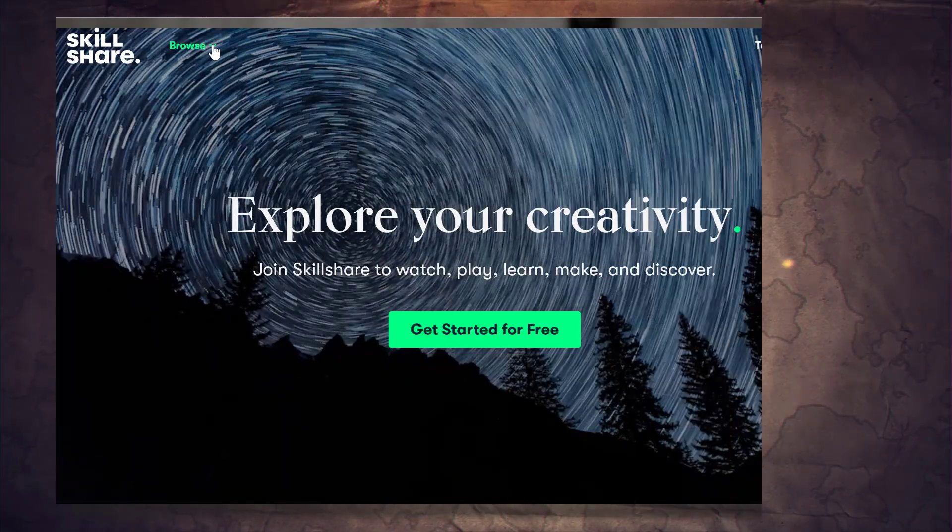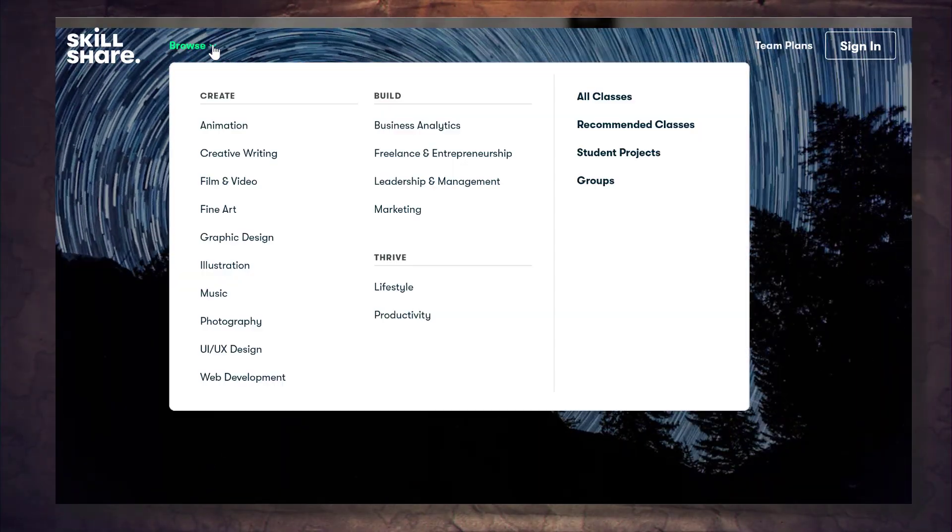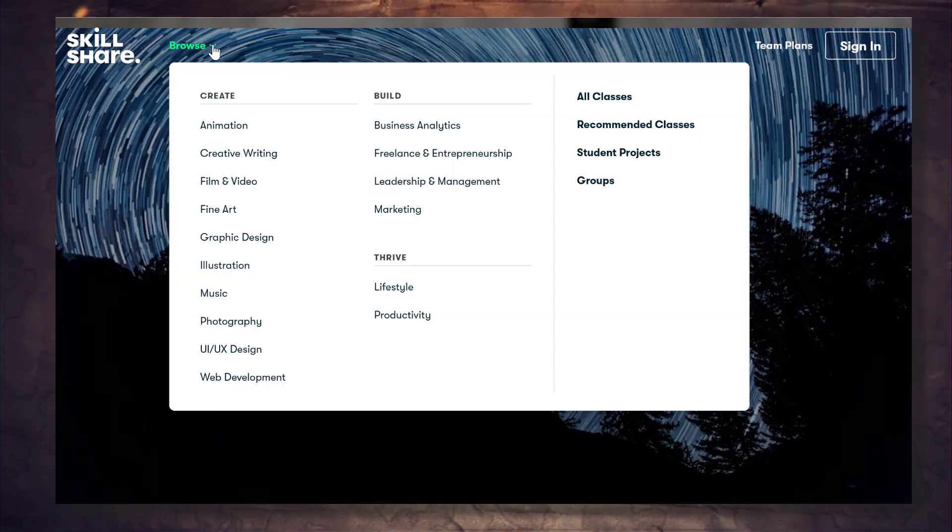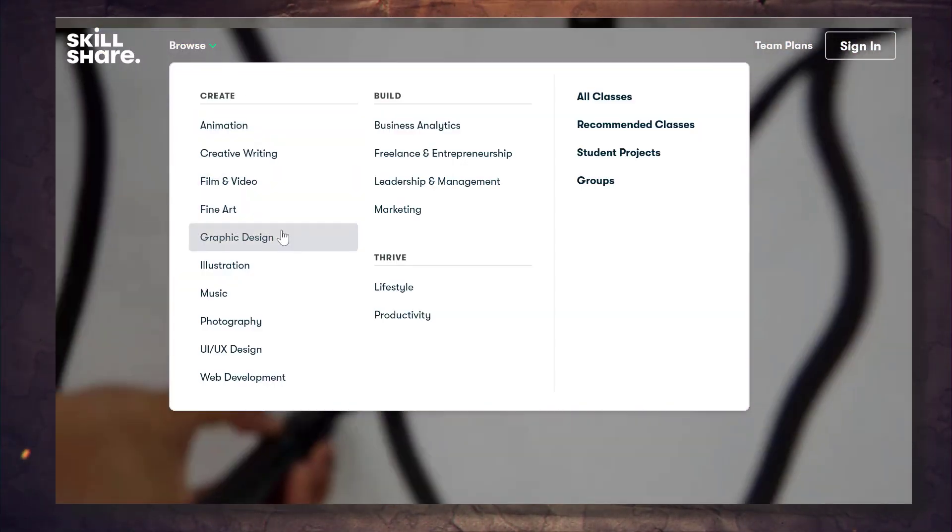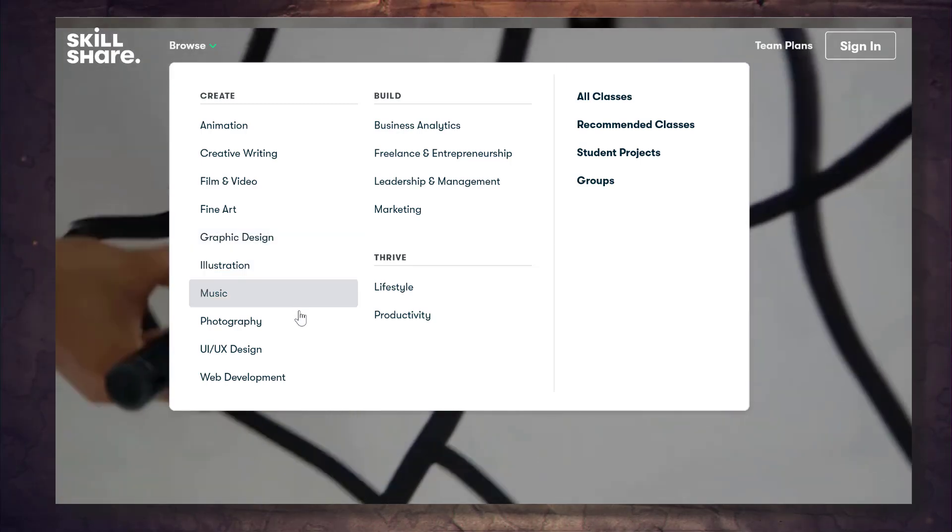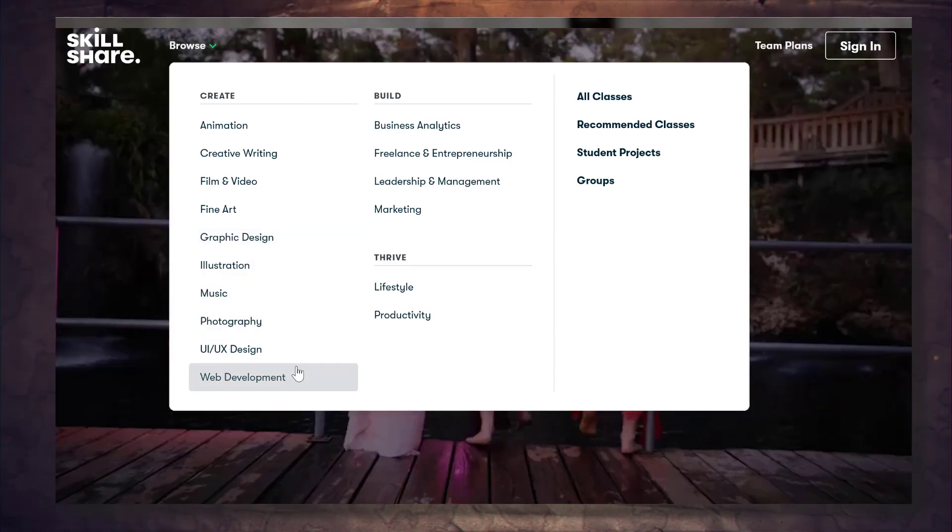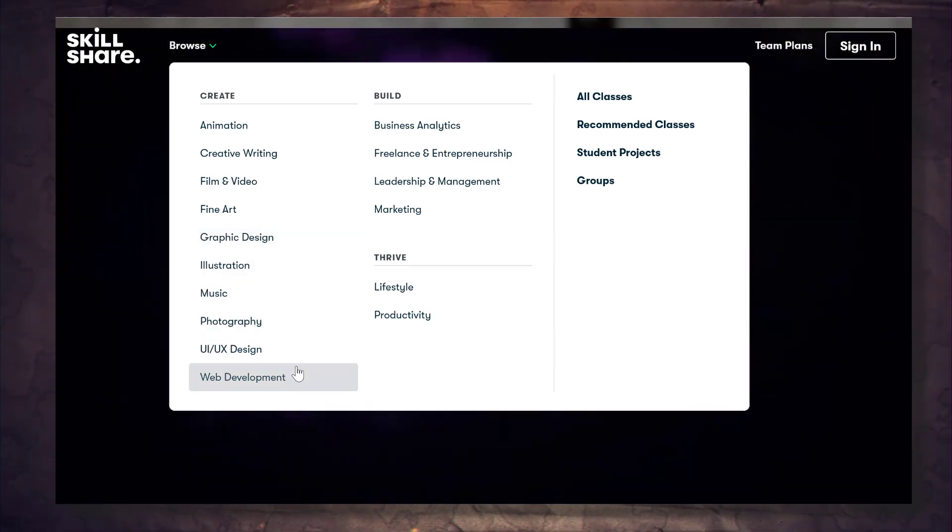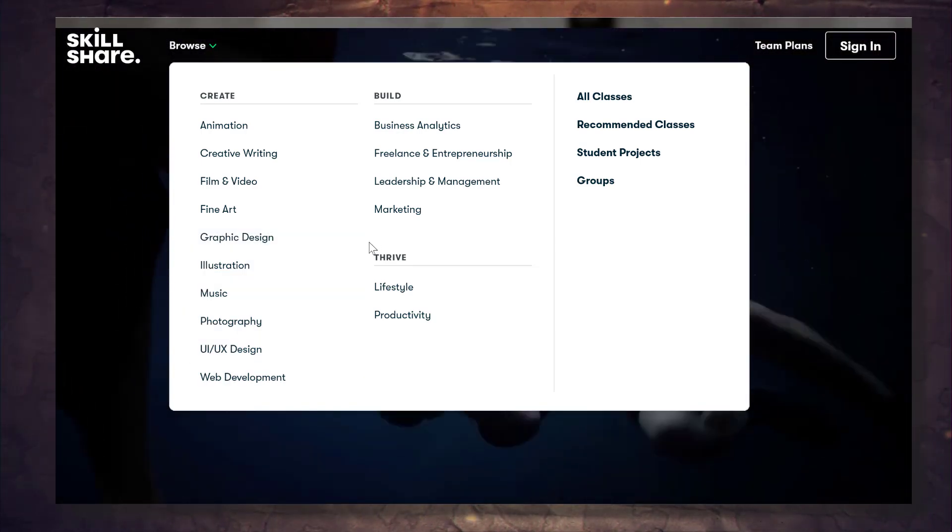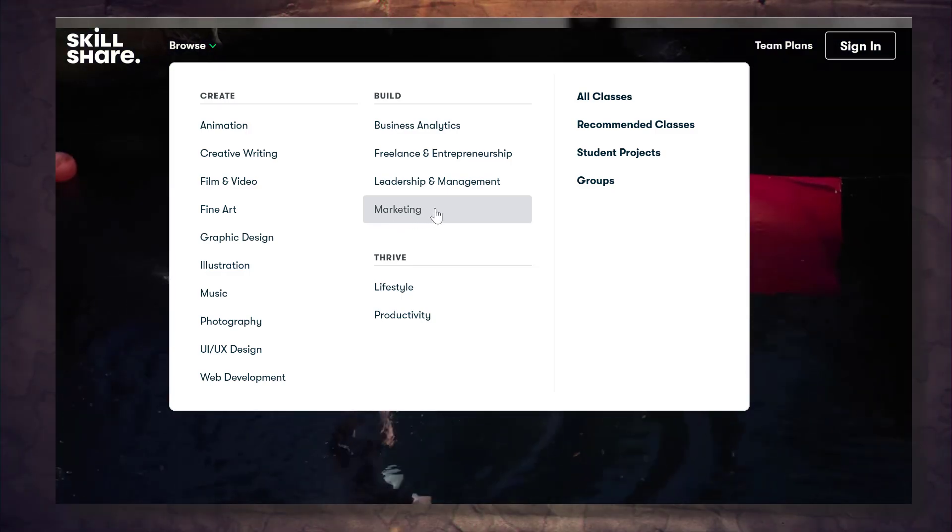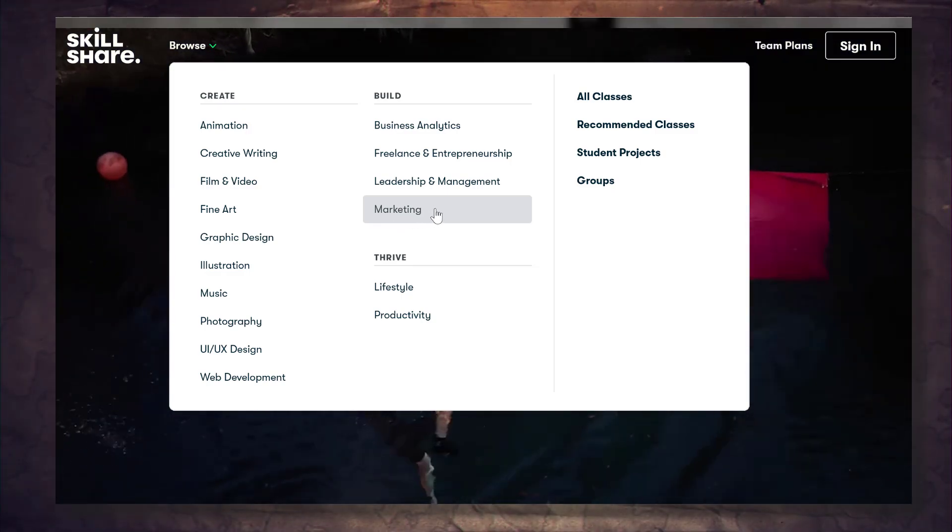You have a huge variety of topics to choose from. For example, you have graphic design, you have web development, marketing, productivity, office tools, and so much more. Thanks to Skillshare for sponsoring this video and supporting my channel.